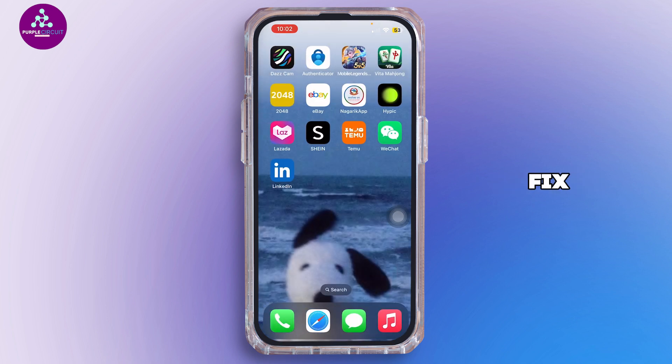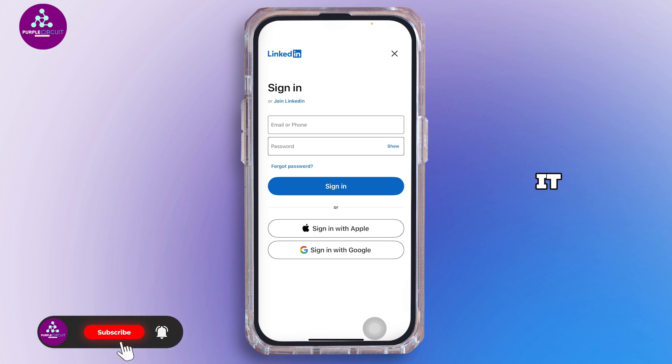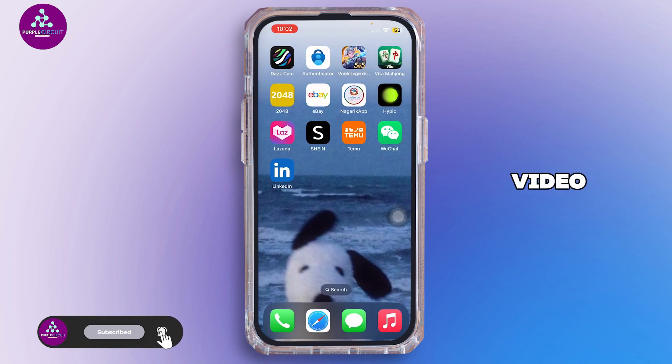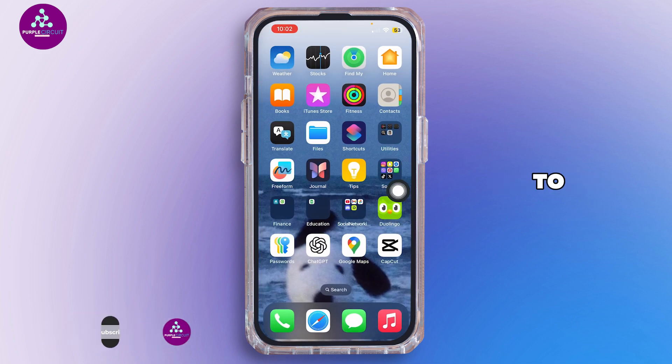And that is simply how you can fix the maximum attempts error on LinkedIn. I hope this video was helpful — if it was, don't forget to like and subscribe, and I'll see you in the next one.